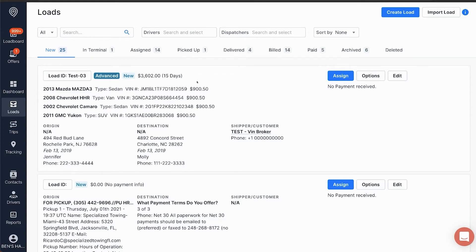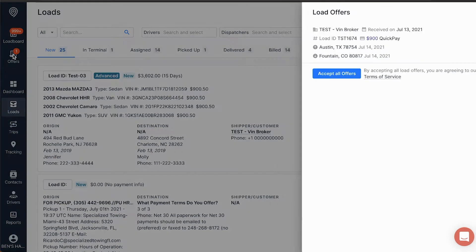We can see our pending loads in the top left, under Offers. If we click on that, a side panel will appear on the right-hand side.